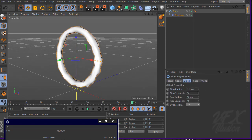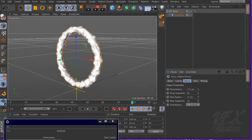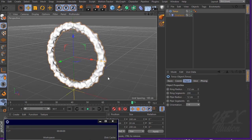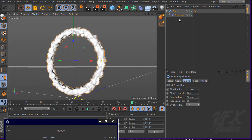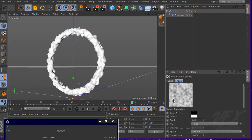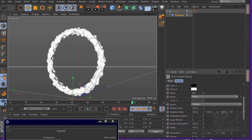You can increase the ring segment and the pipe segment — maybe 200 for the ring segment and 65 for the pipe segment. We have too small a noise effect, so let's increase it to about 2, 3, or 5. I think that looks good.